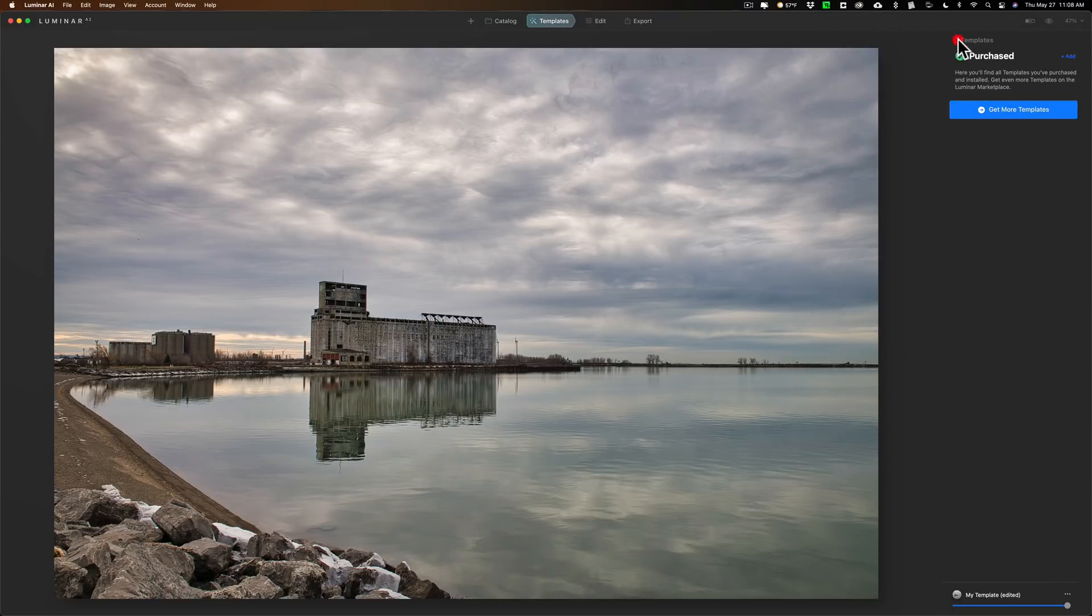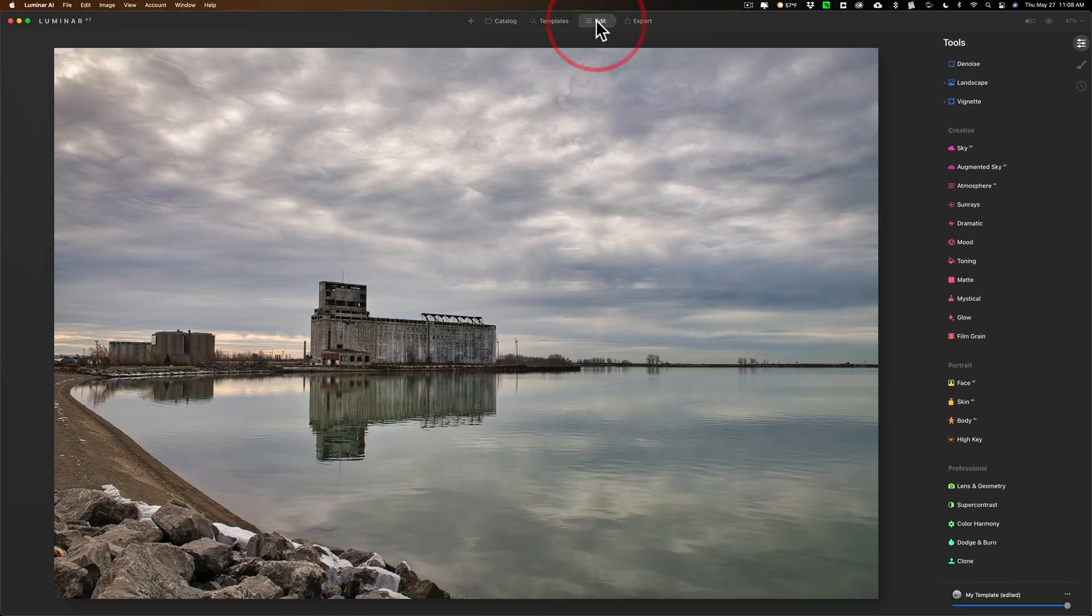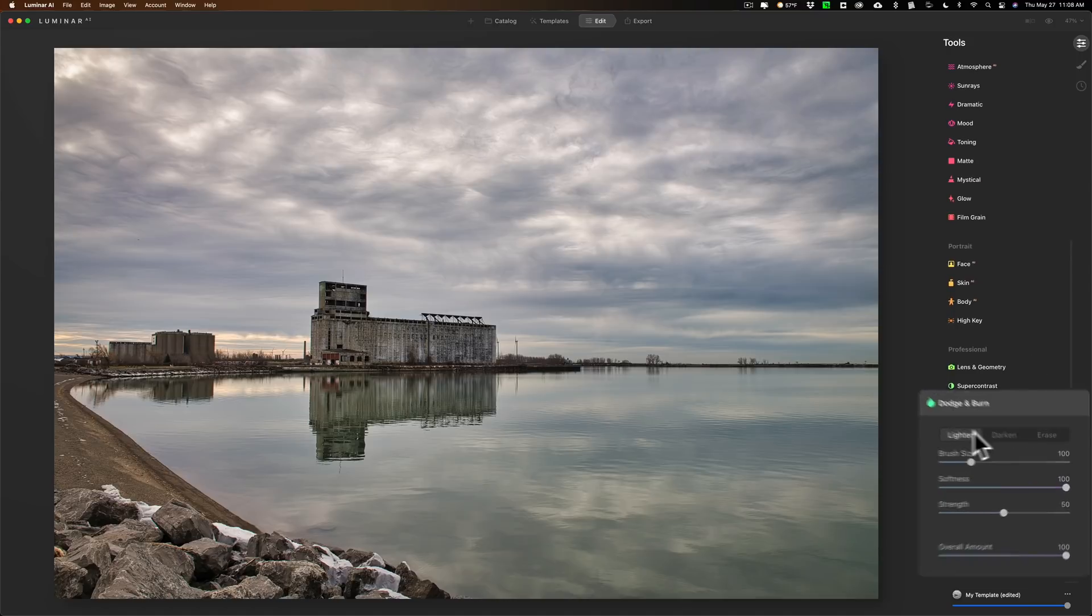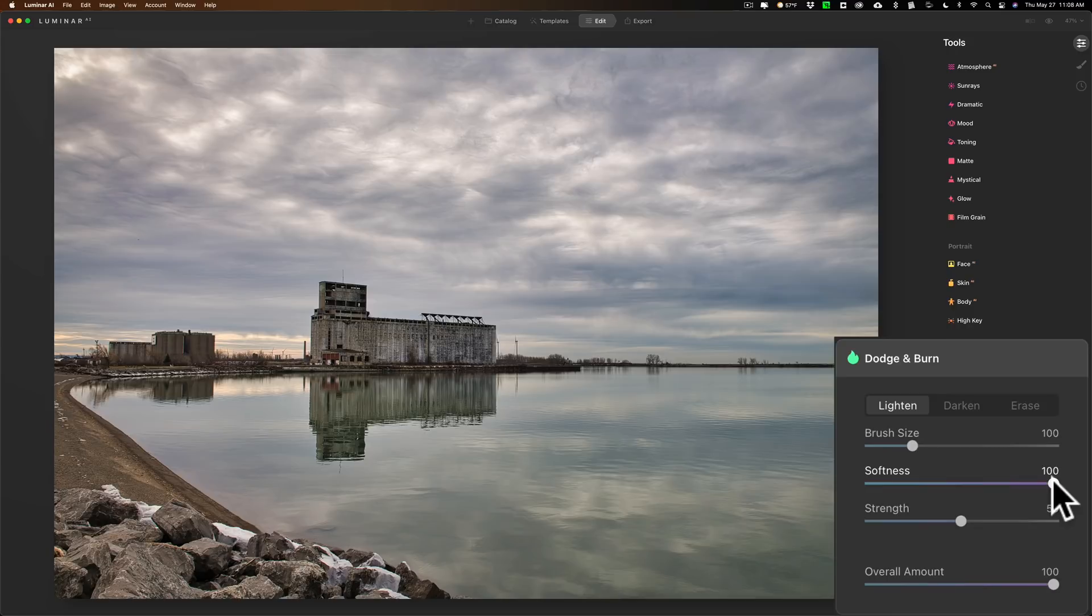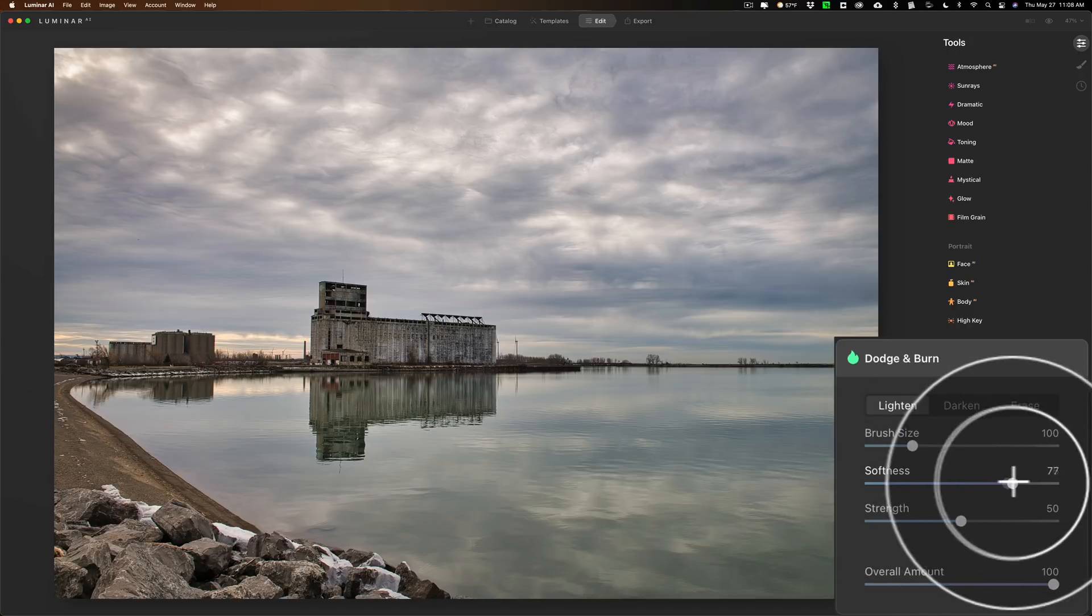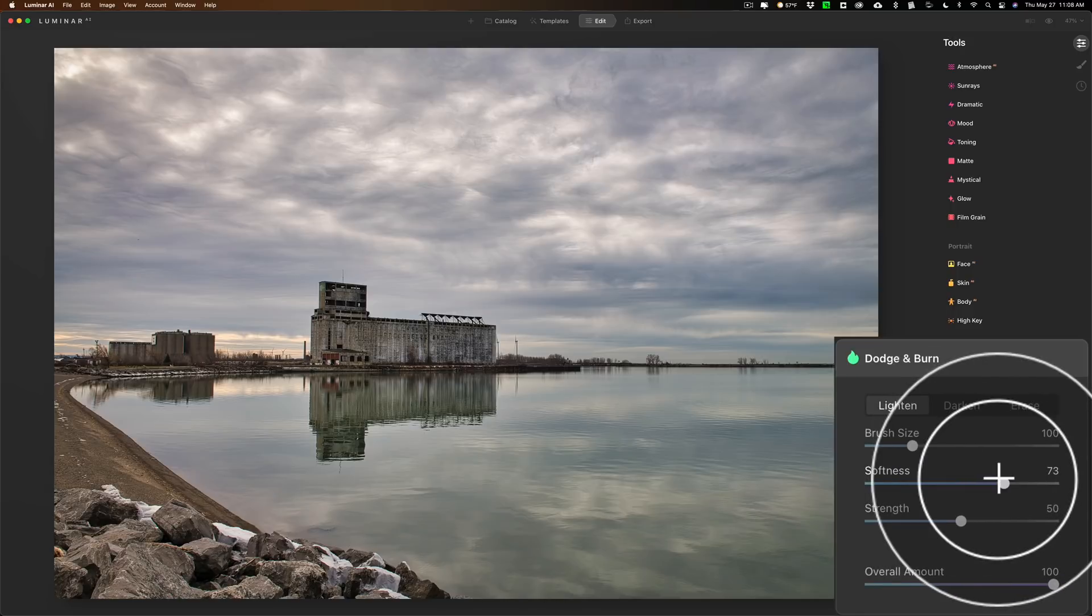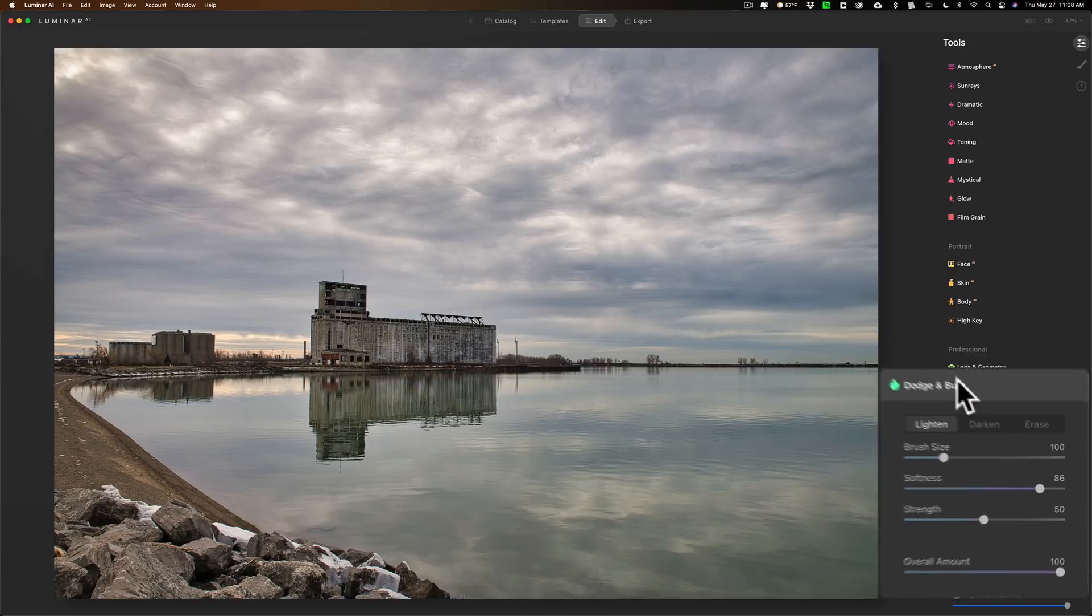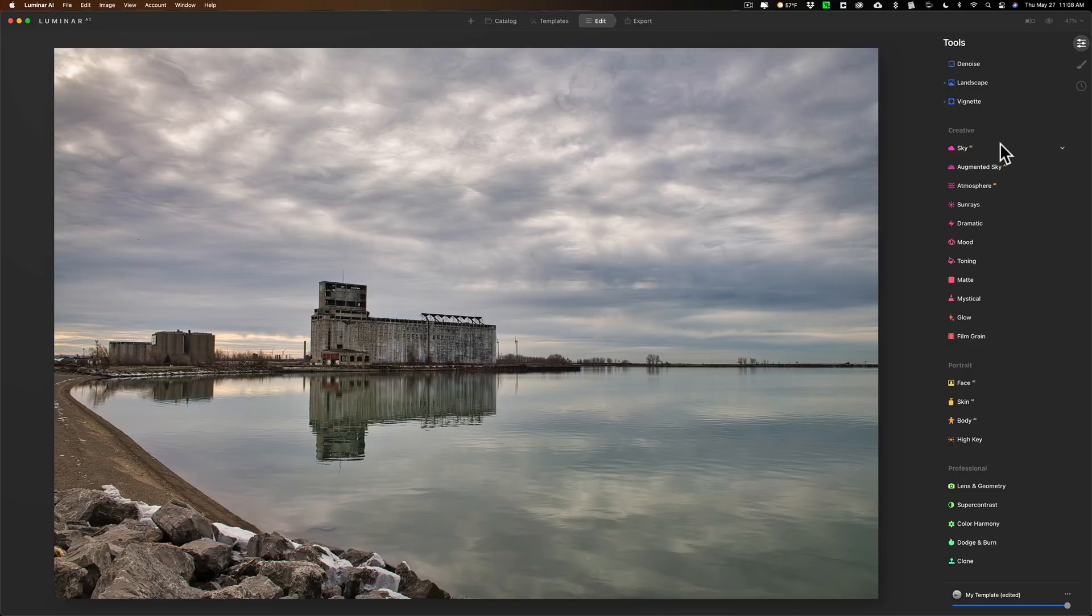If we go over to edit, they've improved dodge and burn a little bit. You could see that there's lighten, darken, erase as far as dodge and burn is concerned. They added the softness slider. The softness slider just helps you blend in the dodge and burn a little better overall when you're using it. I think that is nice as well.